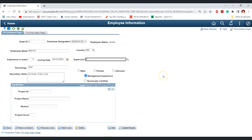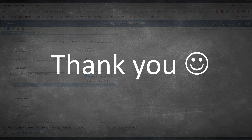We have successfully configured a dynamic prompt table using multiple SQL views with the %editable field. That's it for today's episode. If you found this content helpful, please like the video. If you are interested in more PeopleSoft content, please subscribe to the channel. Thank you.